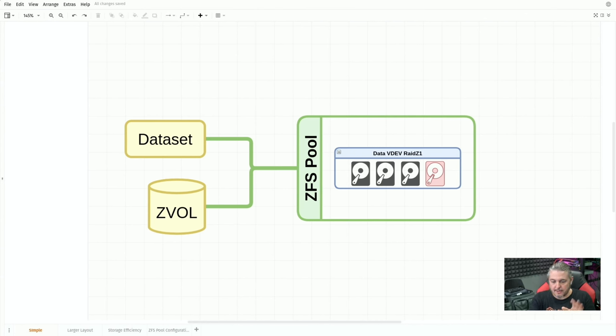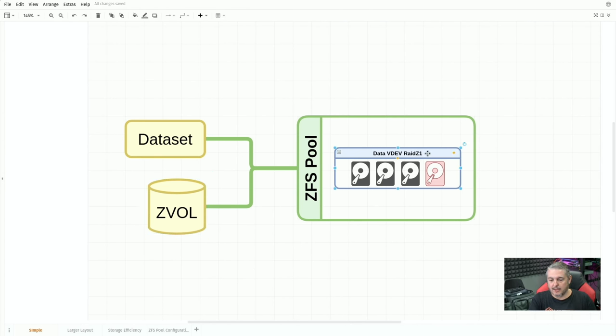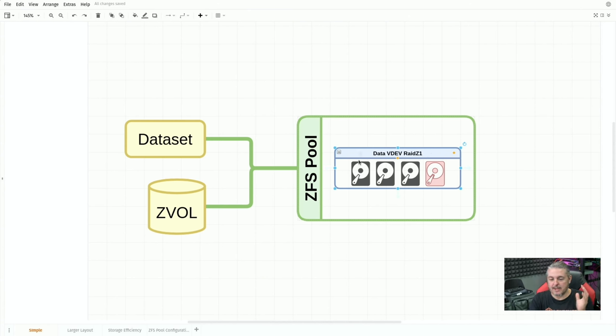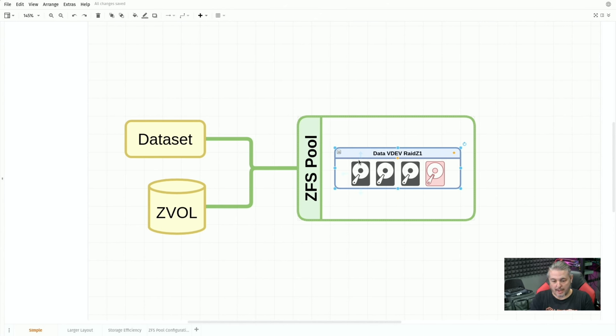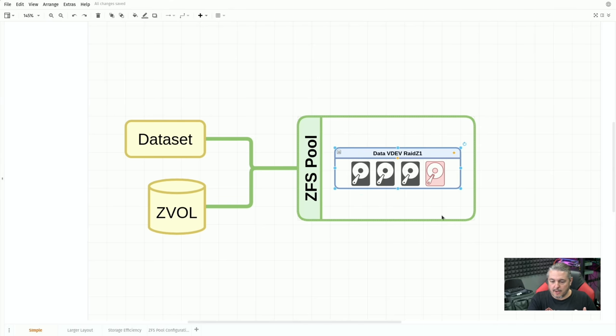I'm going to use diagrams.net to draw some pictures here and kind of give you an idea of how ZFS works. This is not a deep dive, but at least I want to cover some of the fundamentals. In the basics here, your datasets is where your file storage would be, and your ZVOL is your block storage, two different storage types that are in the ZFS pools. Then we have the ZFS pool itself. Datasets and ZVOLs do not know where their data is stored, but it is stored within the VDEVs.